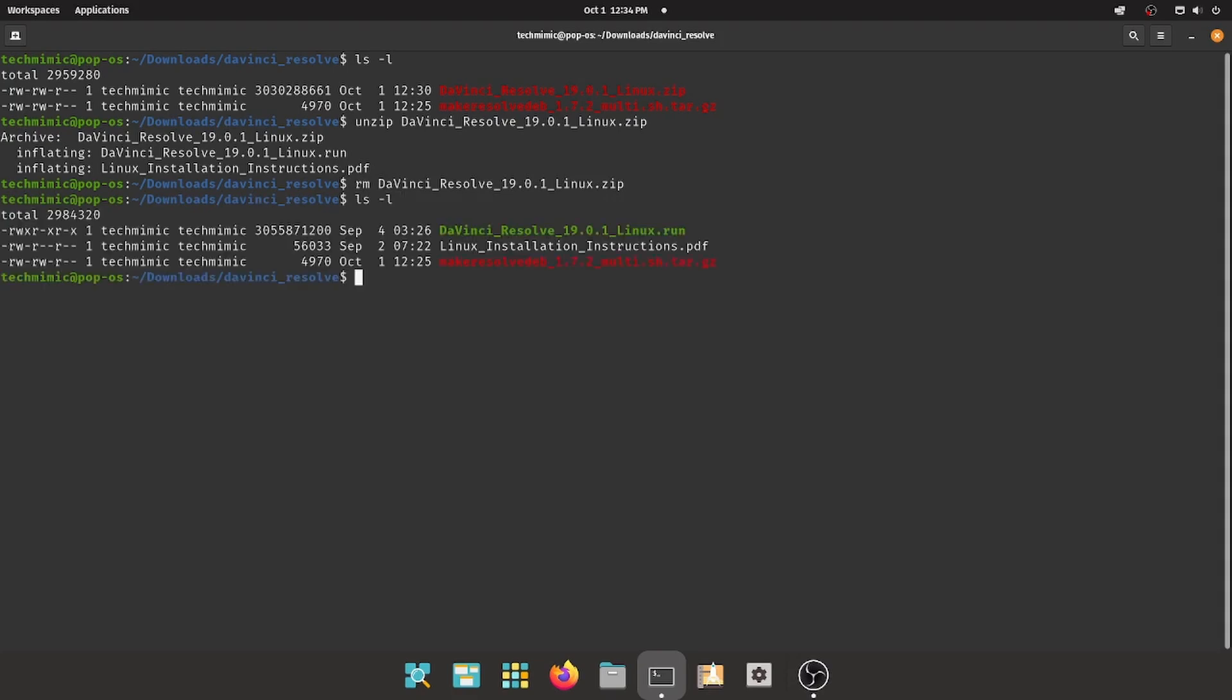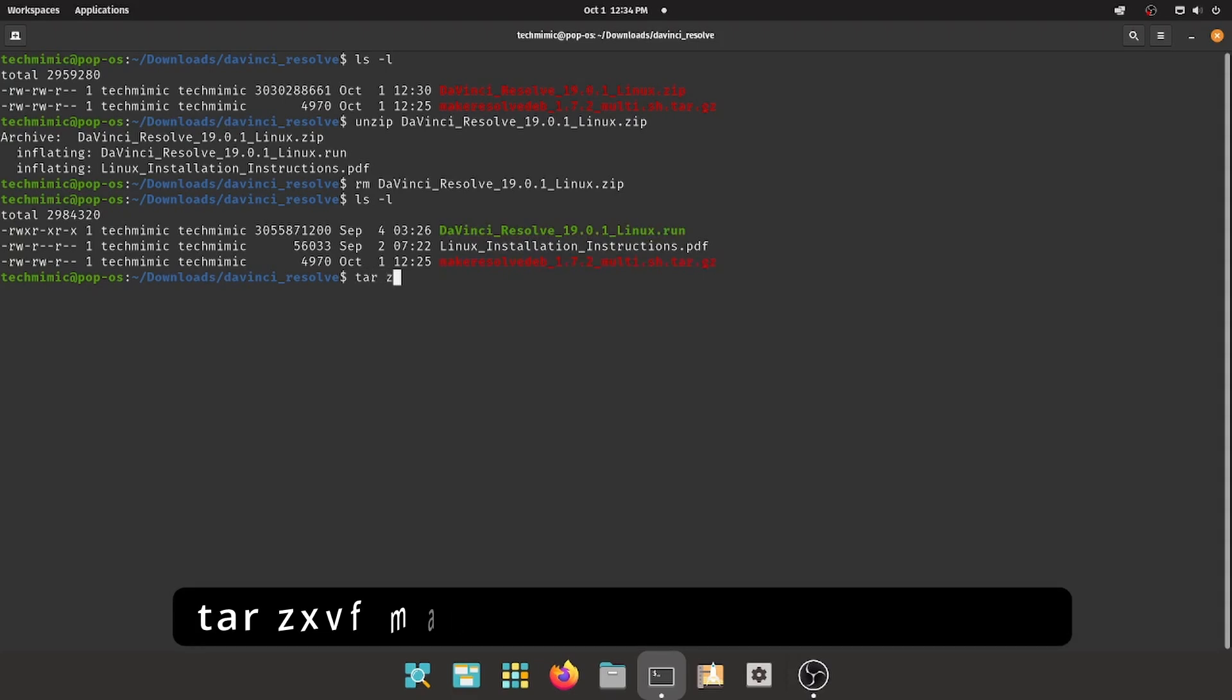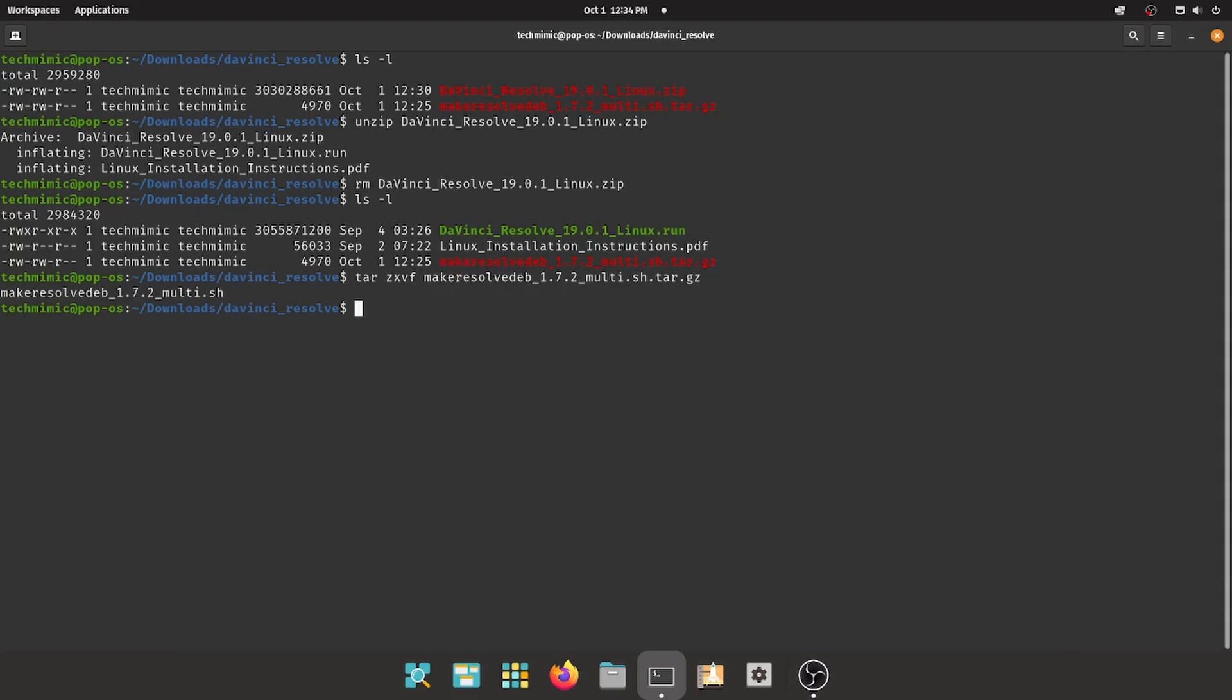There are now three files, a .run file, a .pdf file, and the make-resolve-deb package is still there. Let's extract that now with the command tar zxvf, make-resolve-deb, and then the rest of the file name. This will unpack the make-resolve-deb script file with the extension .sh, and I will now delete the package that I no longer need.